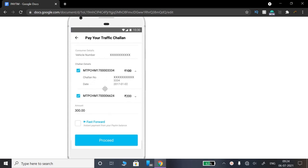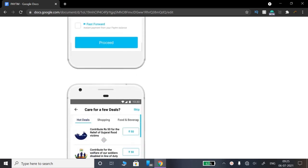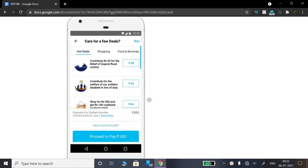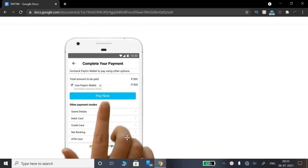If you click on the proceed button, you will get the payment details. You can click on proceed to pay. The payment options will appear.